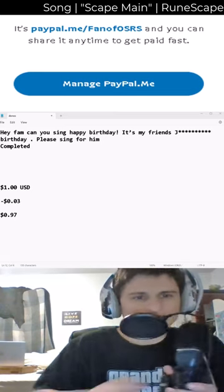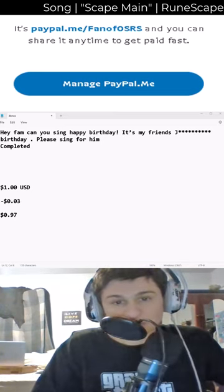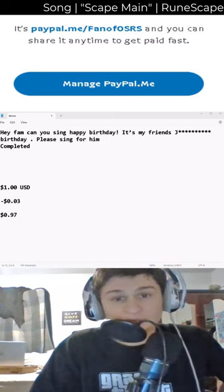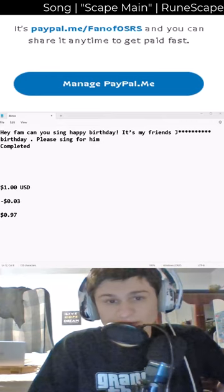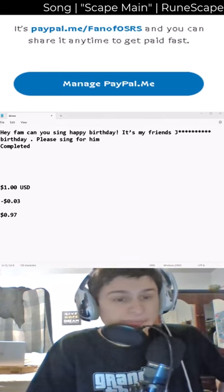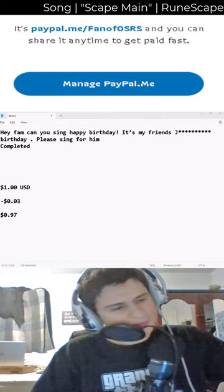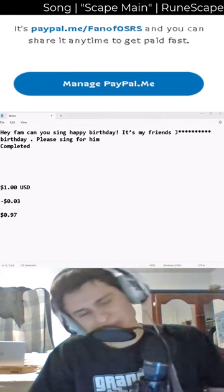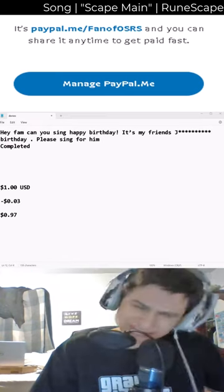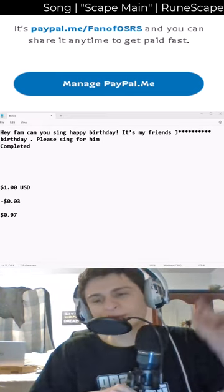Thank you so much for the one dollar! Hey fam, can you sing happy birthday for my friend Jay? Birthday — please sing for him! Yo, happy birthday Jay, happy birthday Jay, let's go!